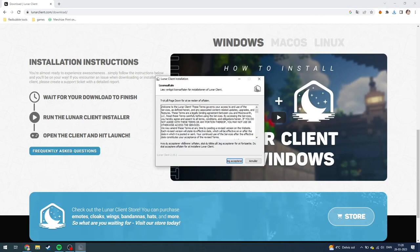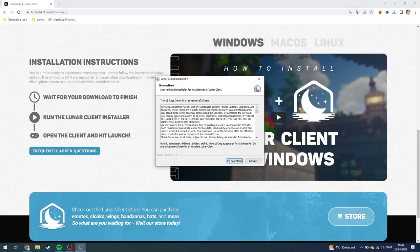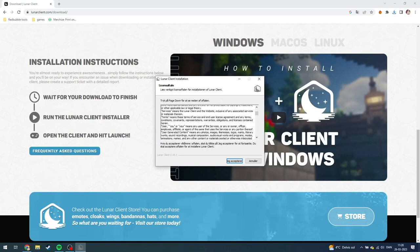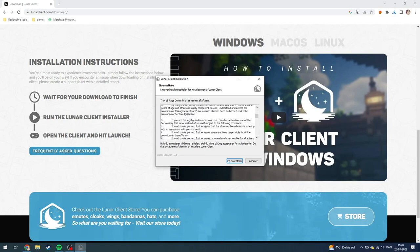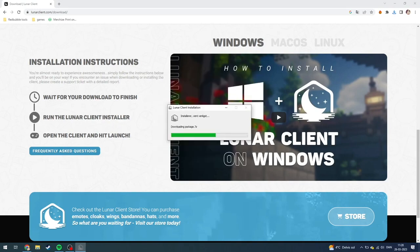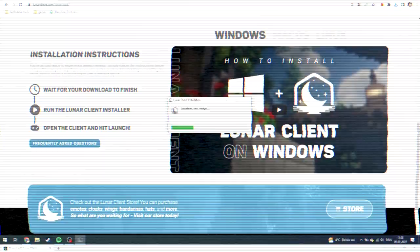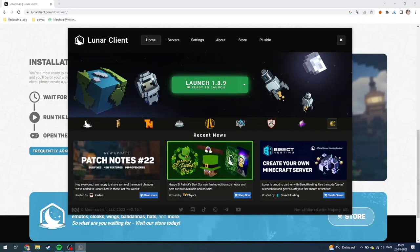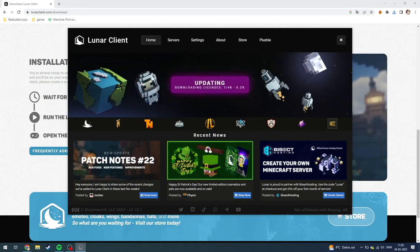Then up here you can see there's a license agreement. You can read this if you want to and just click accept. And as you can see, it's downloading. And there you have it, now you have successfully installed Lunar Client.